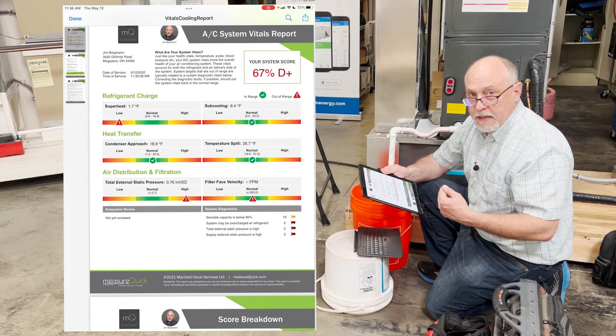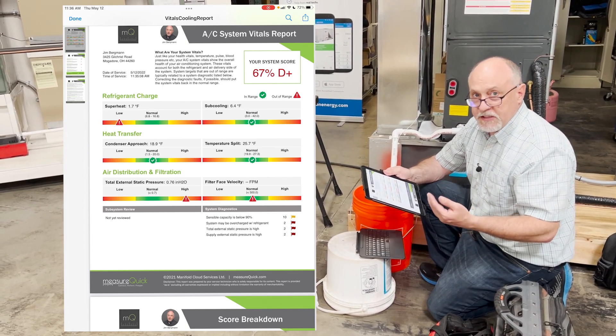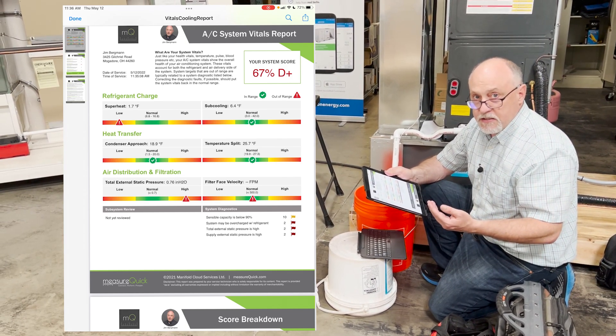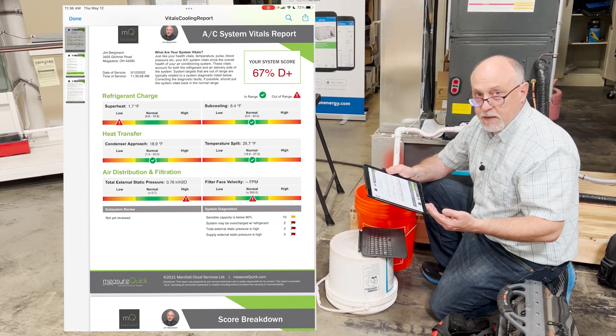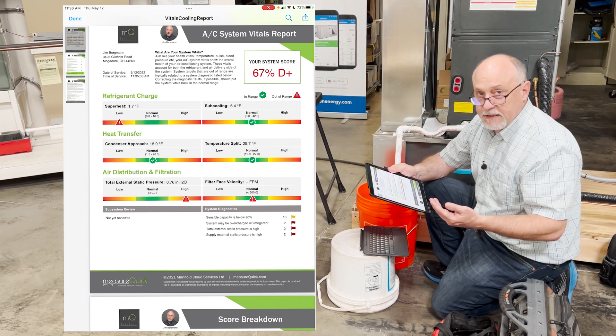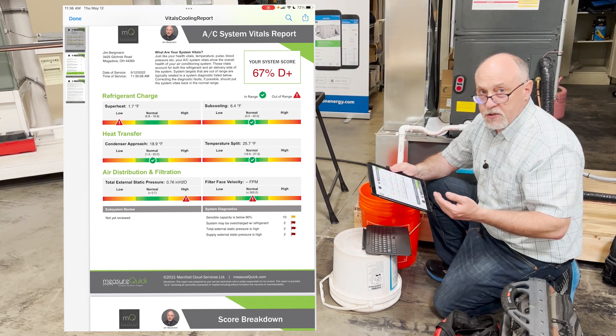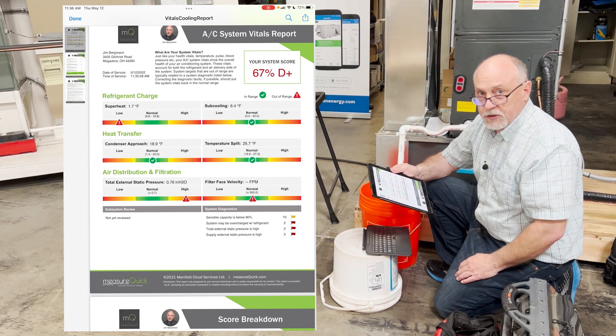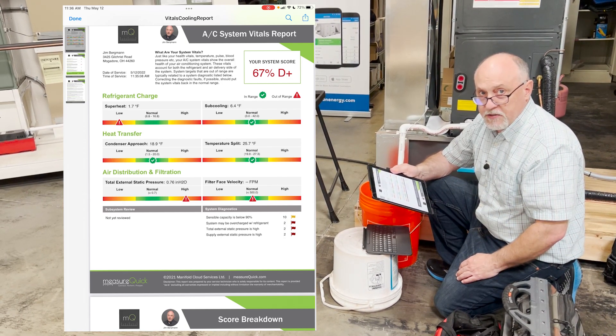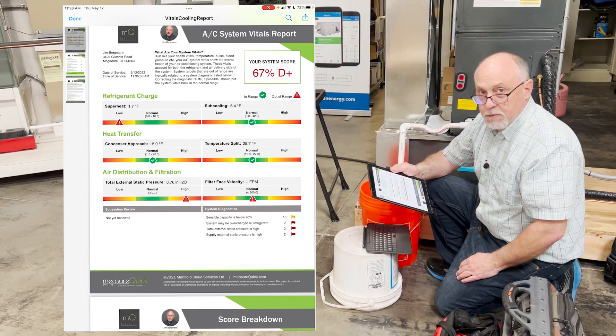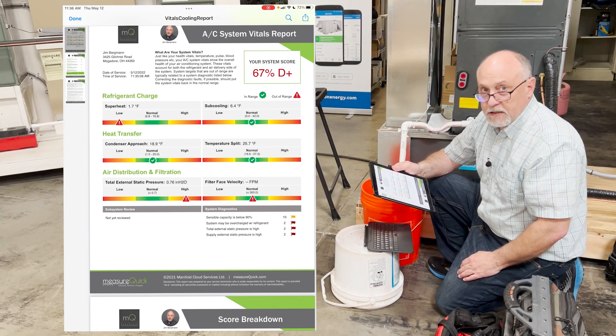Hopefully you've got a little bit of insight on how to use this and how simple and fast it is. You'll start using this as part of your regular service process. This is Jim with MeasureQuick — thanks a lot for watching.